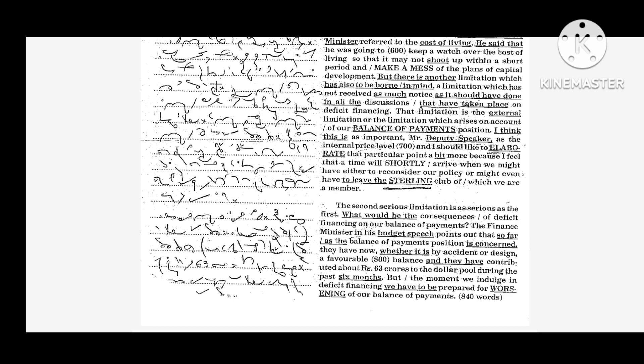But there is another limitation which has also to be borne in mind, a limitation which has not received as much notice as it should have done in all the discussions that have taken place on deficit financing. That limitation is the external limitation or the limitation which arises on account of our balance of payments position. I think this is as important, Mr. Deputy Speaker, as the internal price level and I should like to elaborate that particular point a bit more.